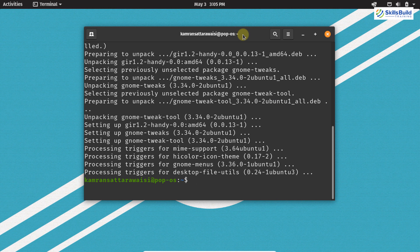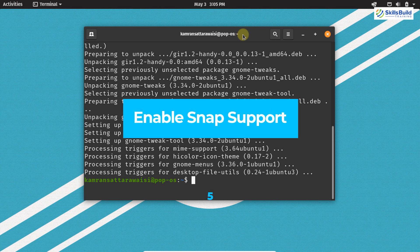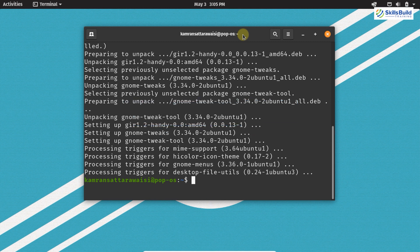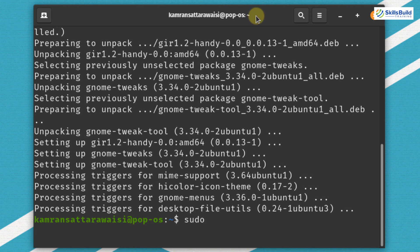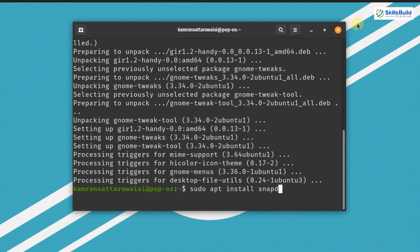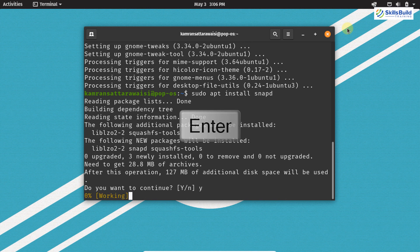Now let's move on to the next important thing, which is enabling Snap support. Snap is a universal package manager for Linux-based distributions. It comes pre-installed on distributions like Ubuntu 20.04, but it is not installed on PopOS by default. Through the Snap application manager we can install many applications on PopOS easily. Write on your terminal sudo apt install snapd and hit enter.